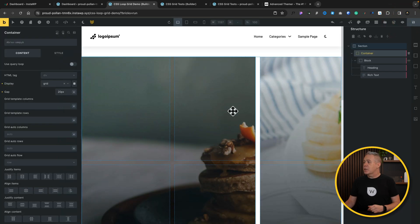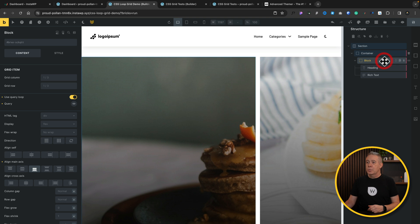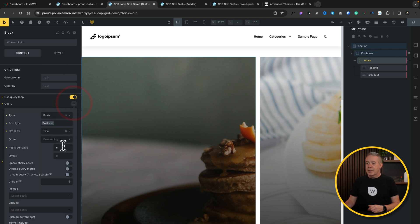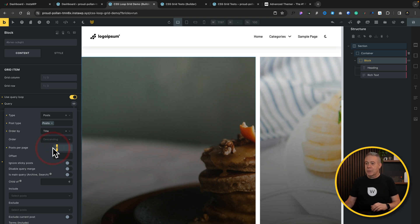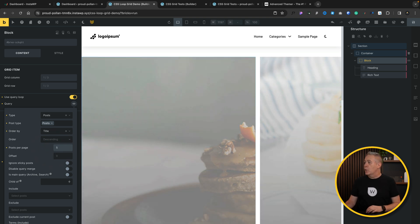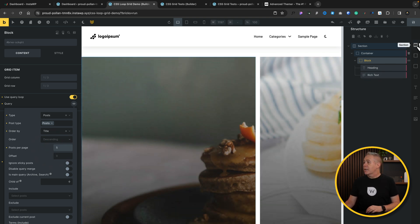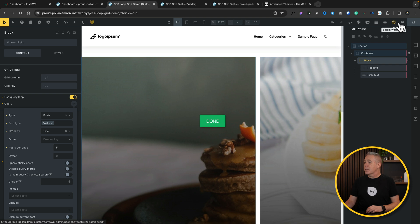If you find you do adjust the layout and you need to make changes, all you need to do is come into your block. There's the loop set on it. Come into the loop itself. And what we're going to do is we're going to set this now to be five so we don't end up with that orphan at the bottom. And click on save and preview.